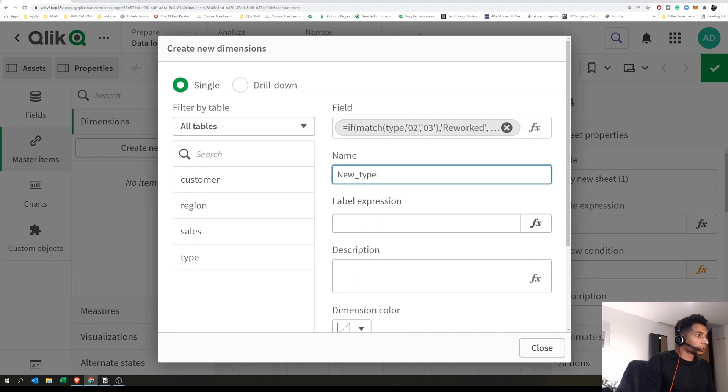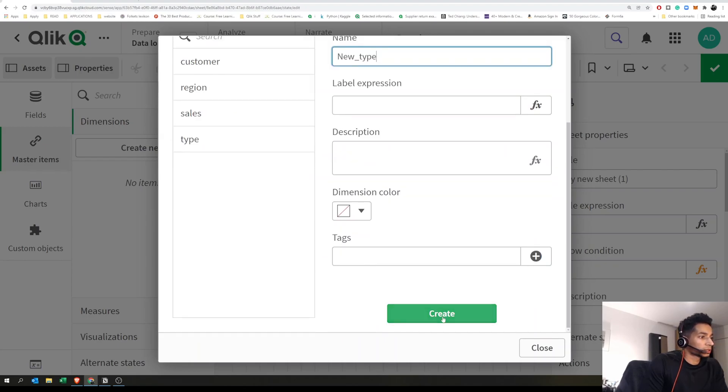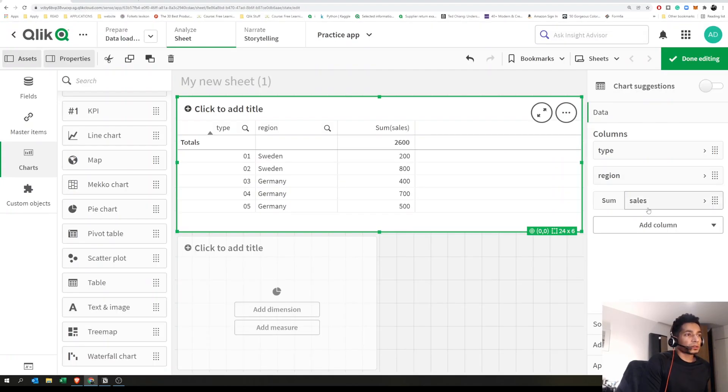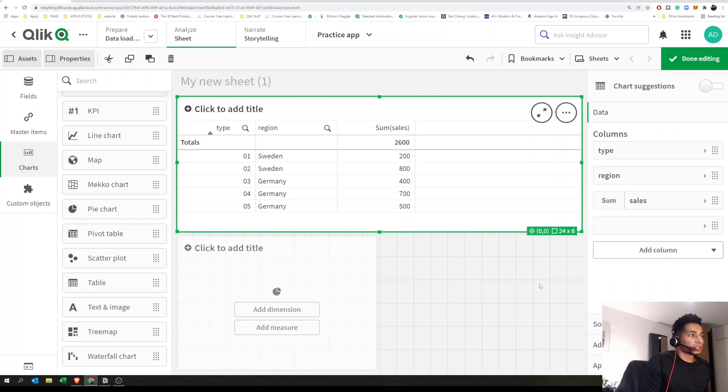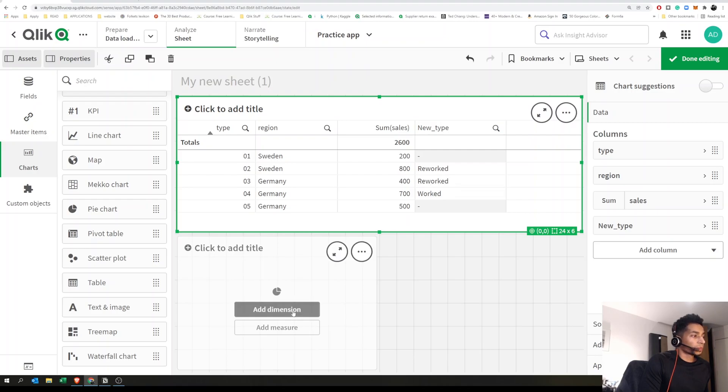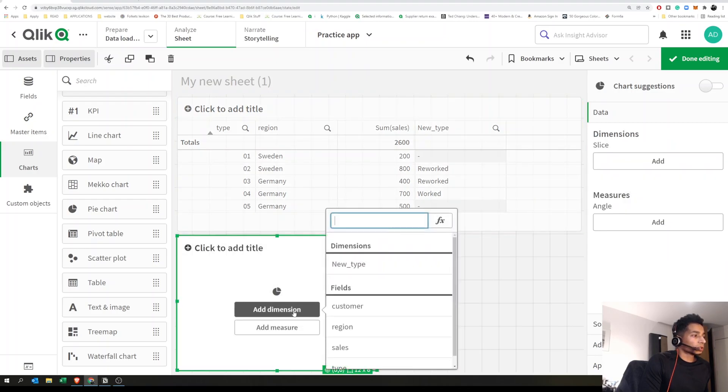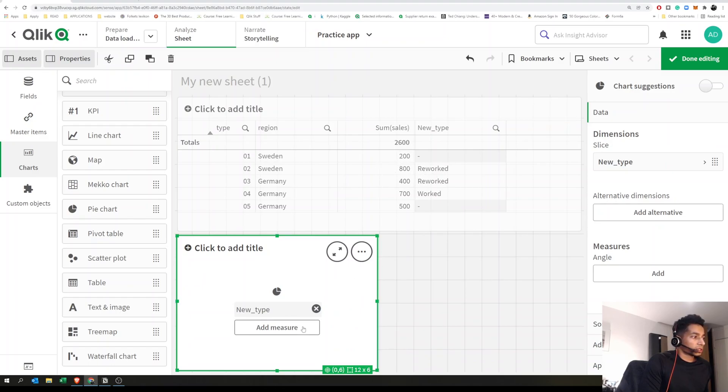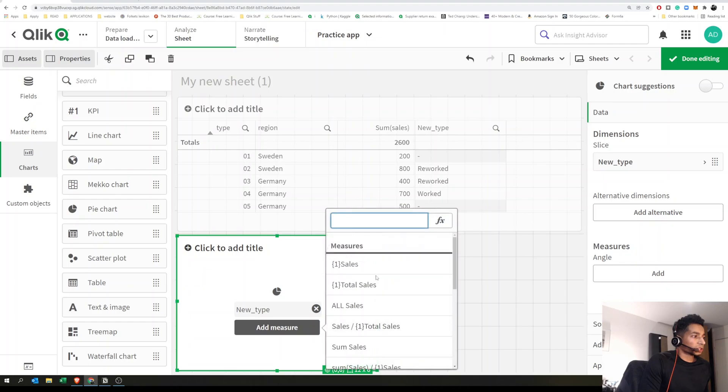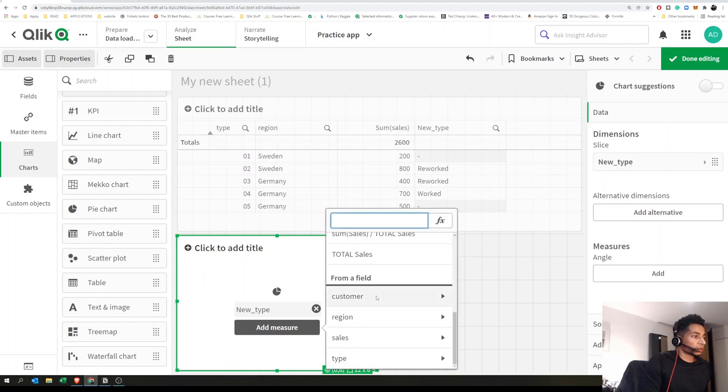Let's give it a name: 'new type.' Let's create it. Now I can look at the new dimension we just created based on the values of the first column. We can use this new dimension in a pie chart, which will be aggregated across sales. The measure can just be sales.